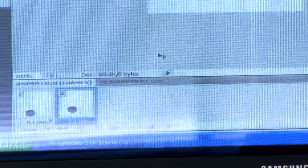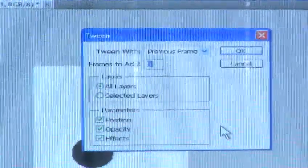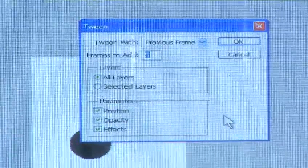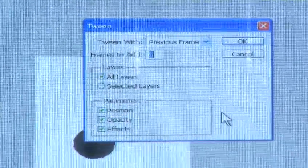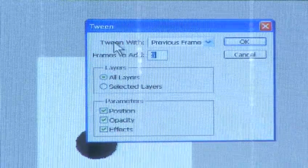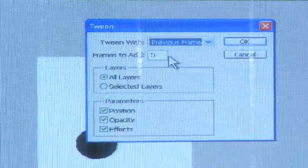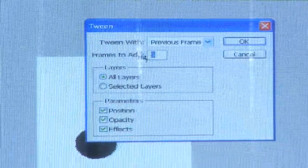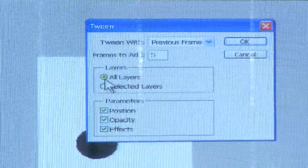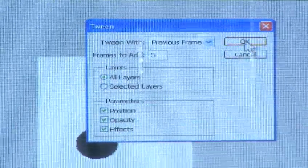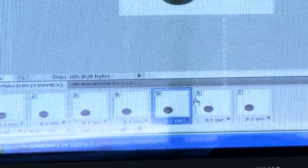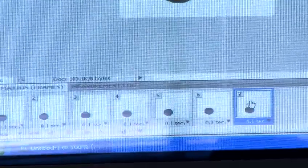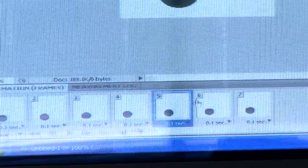To fill in the gaps between the two positions, we will use the tween tool which is located next to the duplicate frame button. Tweening is the process of creating spaces to fill the gaps in the animation. We will use the following settings: keep tween with on previous frame, change frames to add to 5, select all layers and leave the other settings untouched. Click OK. You should see 5 new frames added to your animation window. Notice the ball in each window moves up slightly.